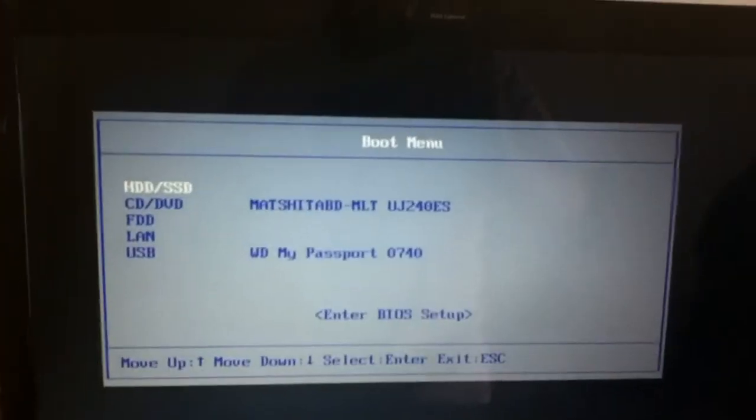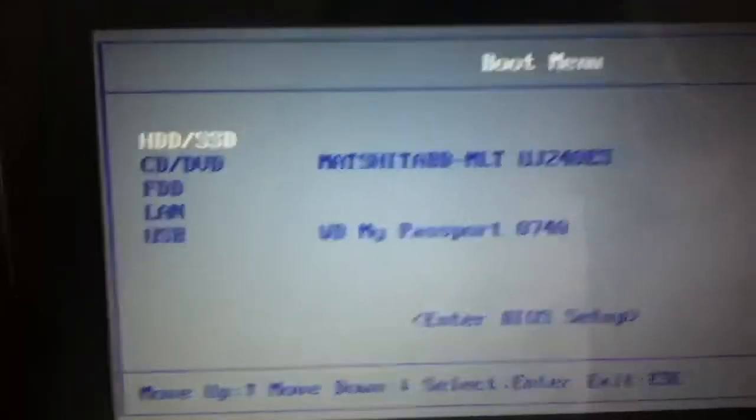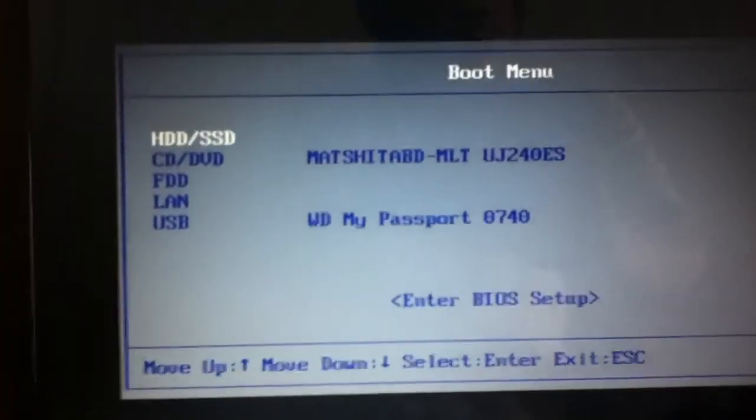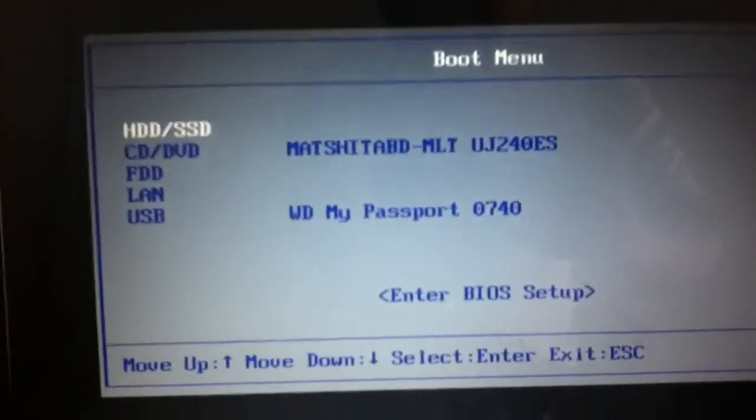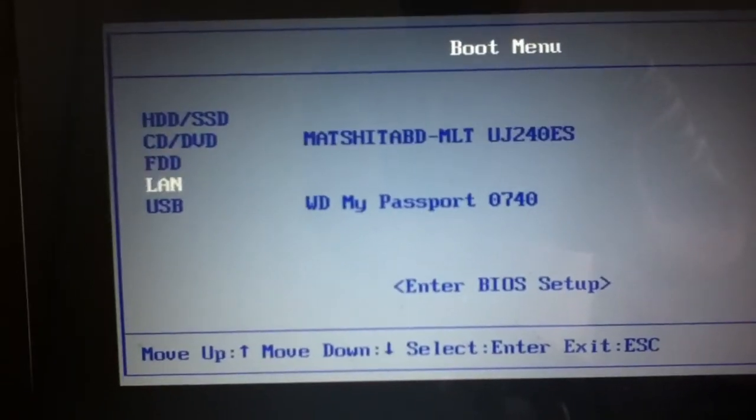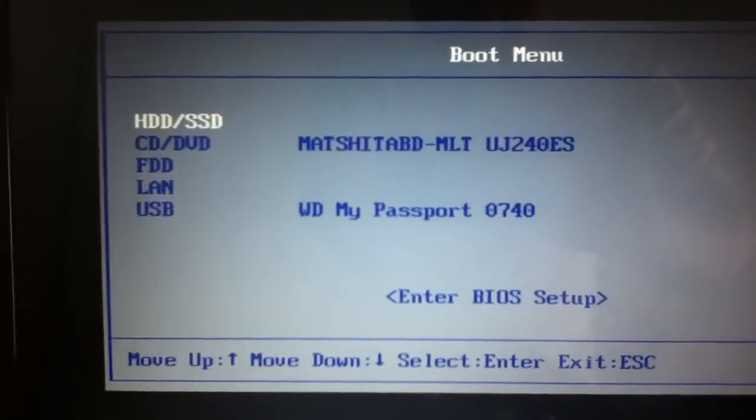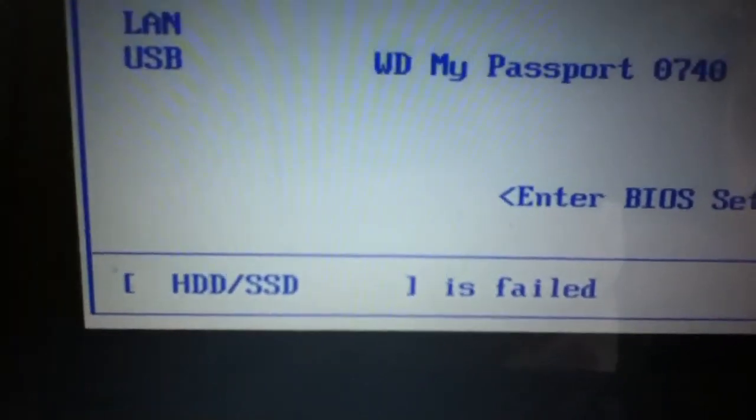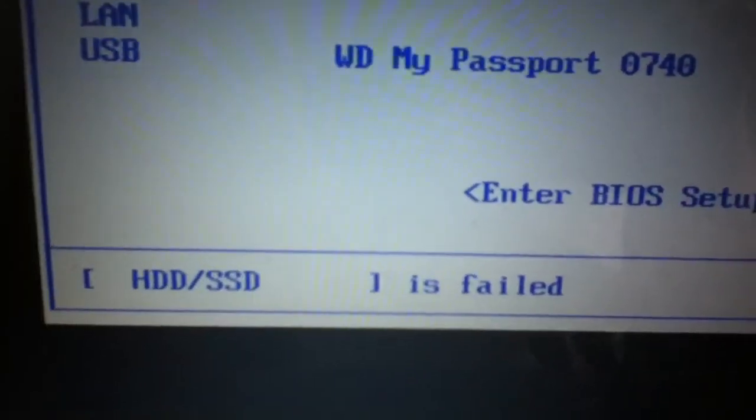Along this boot failed. And as you know it says, when I try to boot by the hard disk drive slash solid state drive, it said it failed to load.